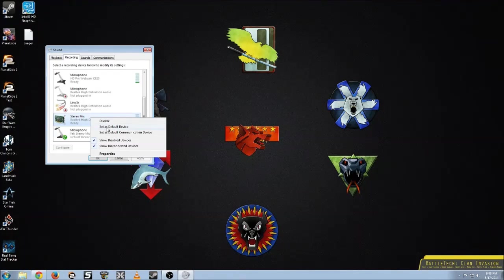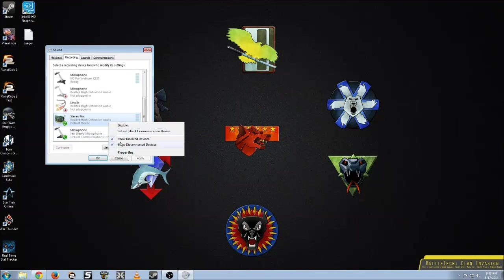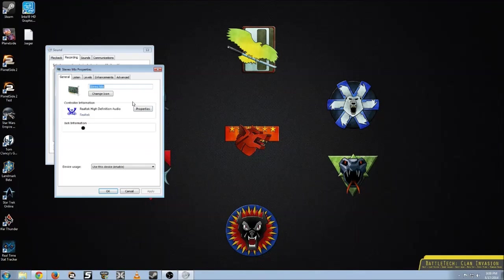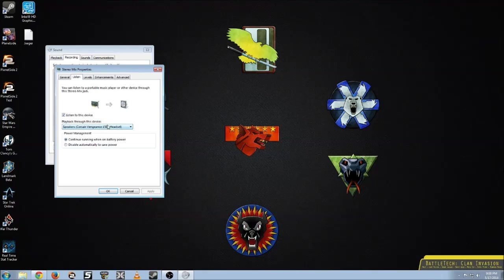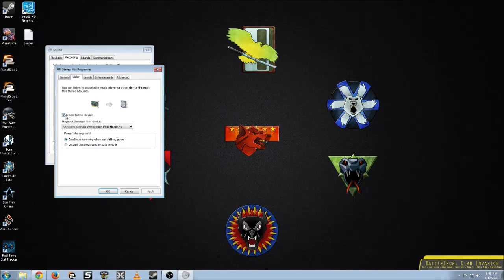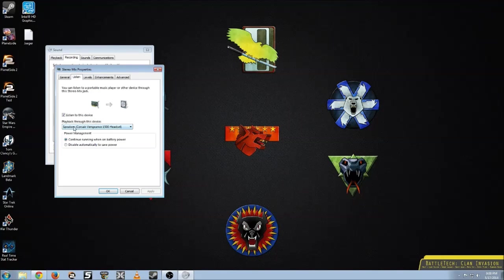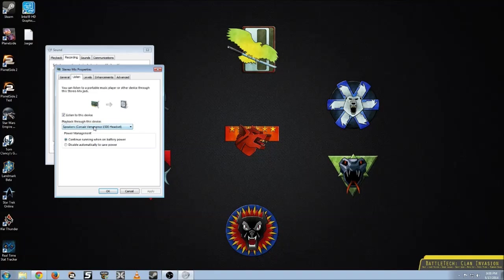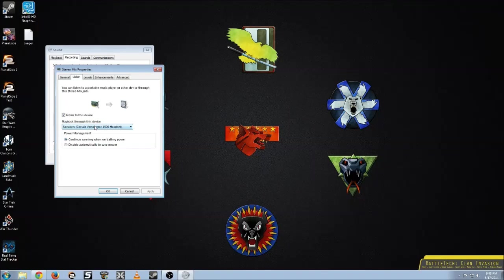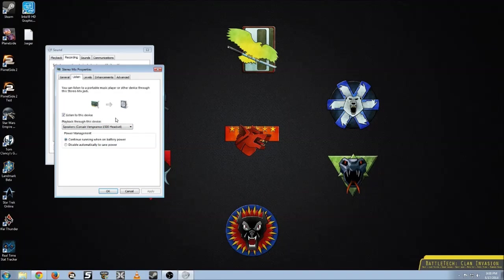Set it as your default device. Next you go to properties, listen. You'll click listen to this device and you'll play this device through whatever sound you normally listen to. Your headphones, my Corsair Vengeance headphones, your speakers, whatever's plugged in.